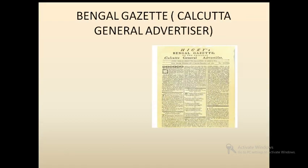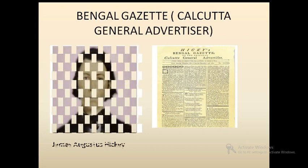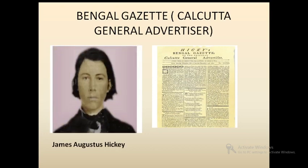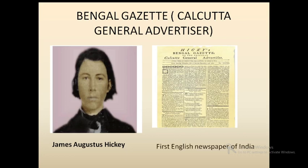Let's study about newspapers in the pre-independence period. Bengal Gazette: this newspaper was started by an Irish gentleman named James Augustus Hickey. It was the first English newspaper of India. The Bengal Gazette was later named the Calcutta General Advertiser and was started on 29th January 1780.